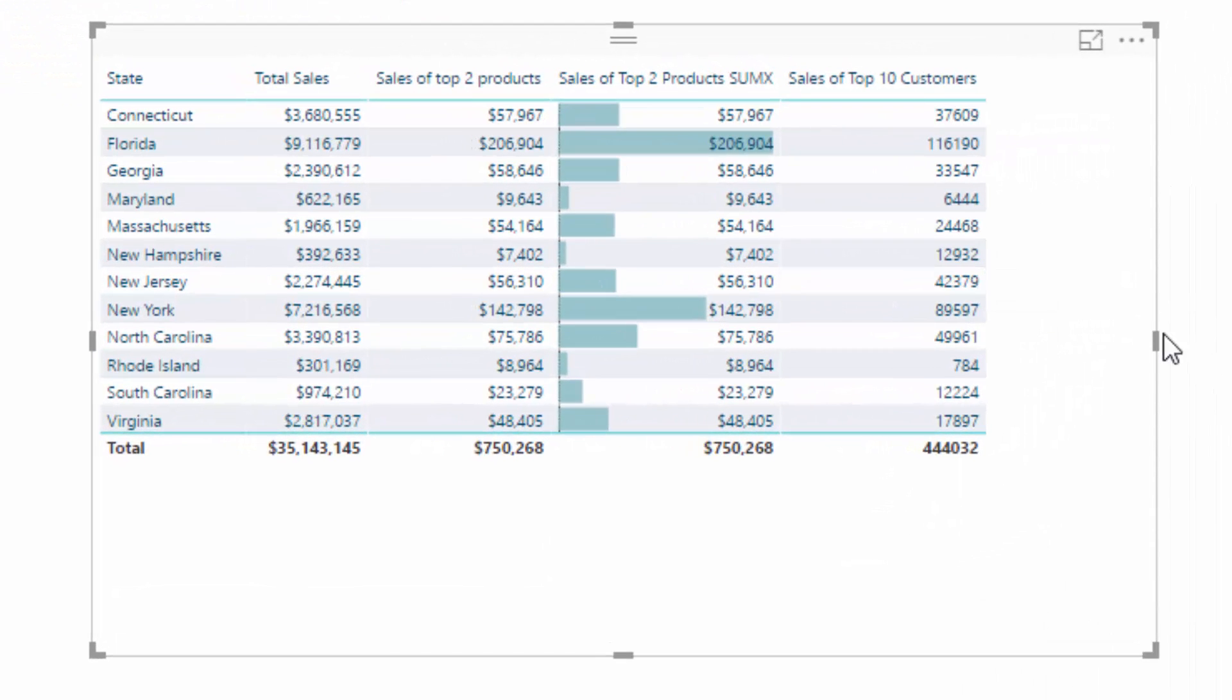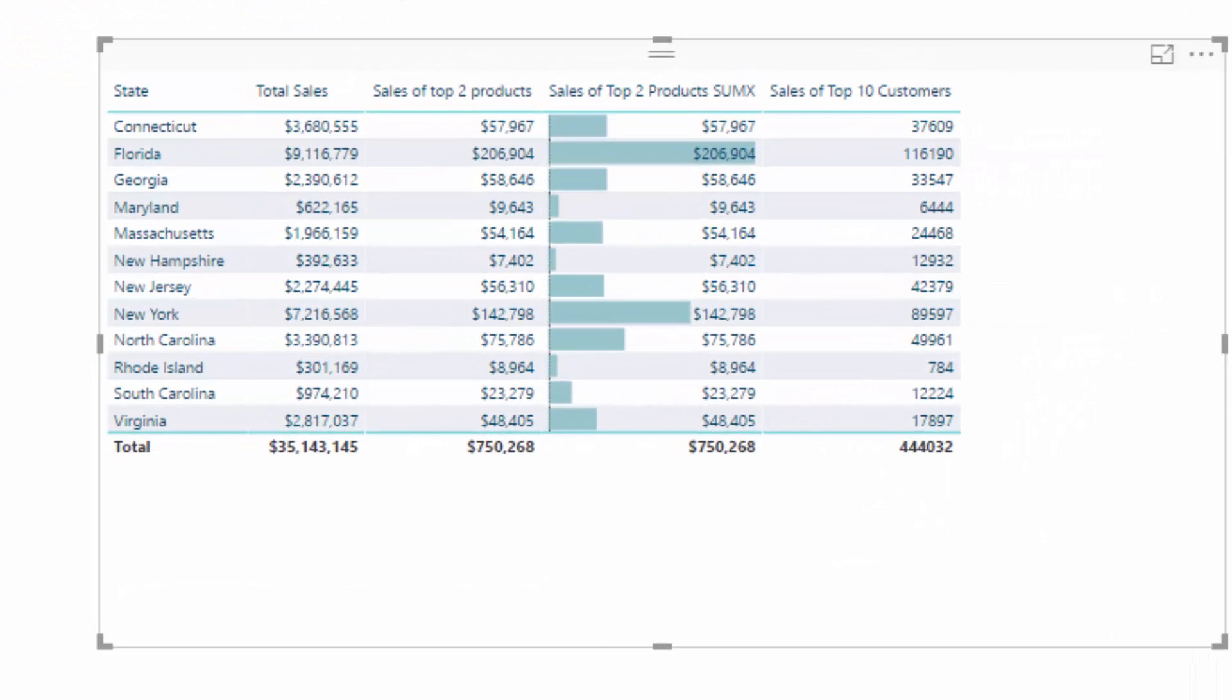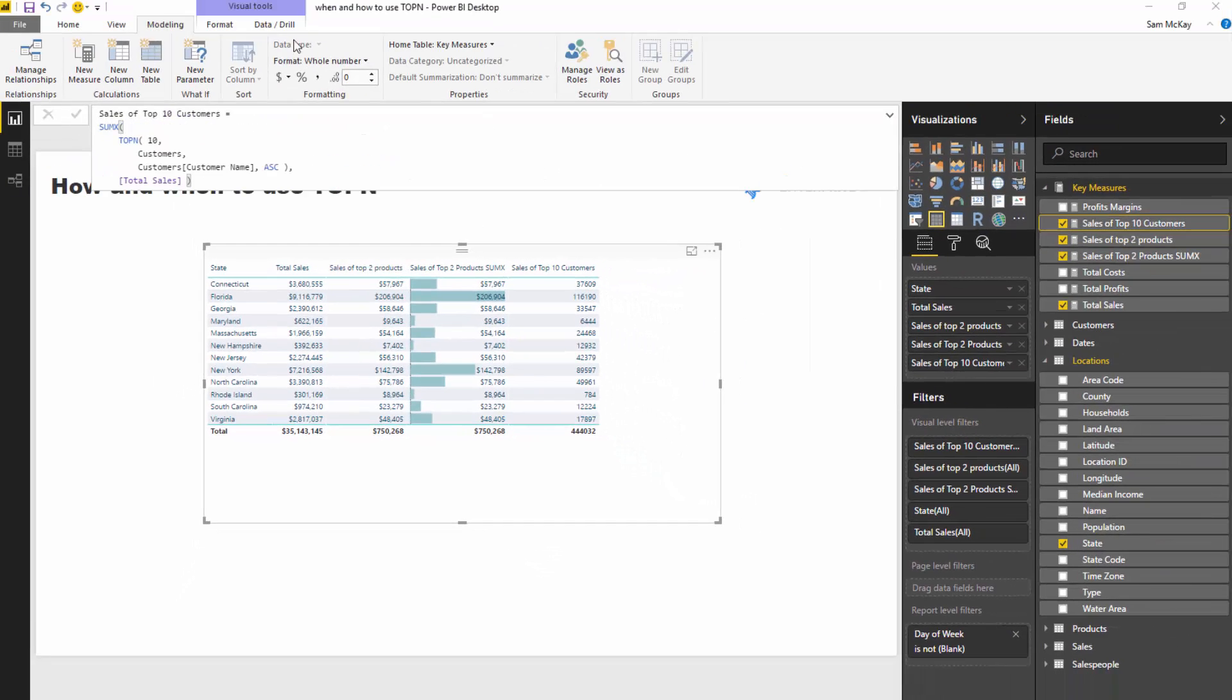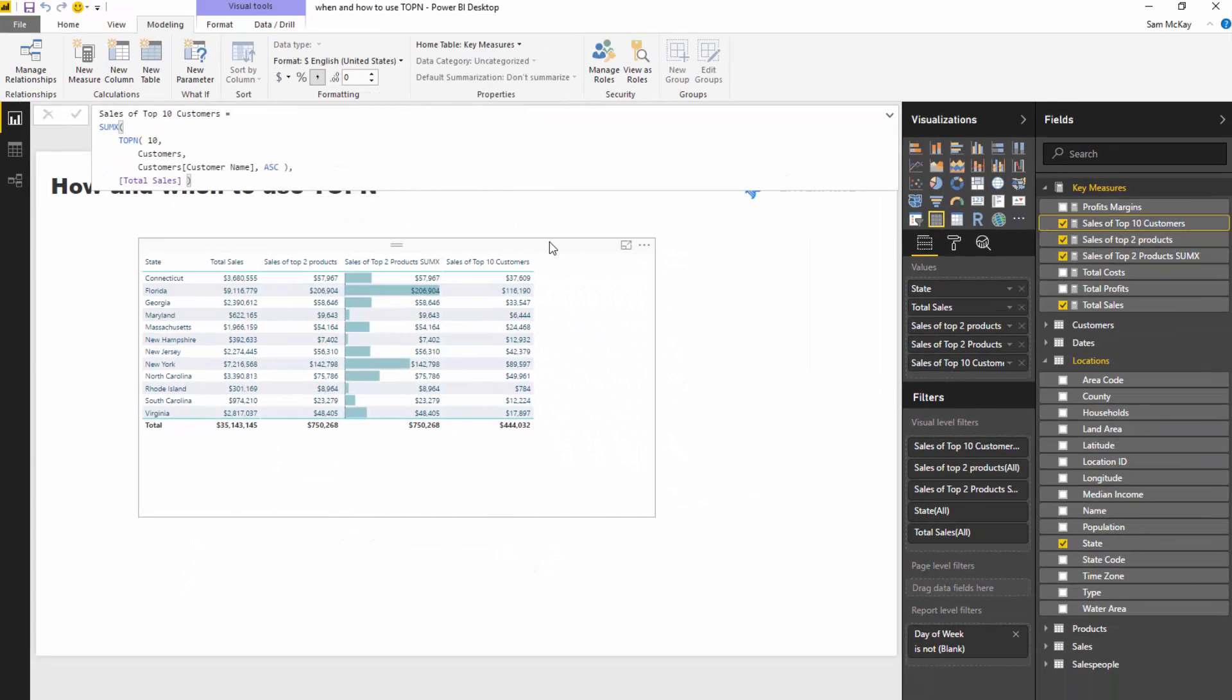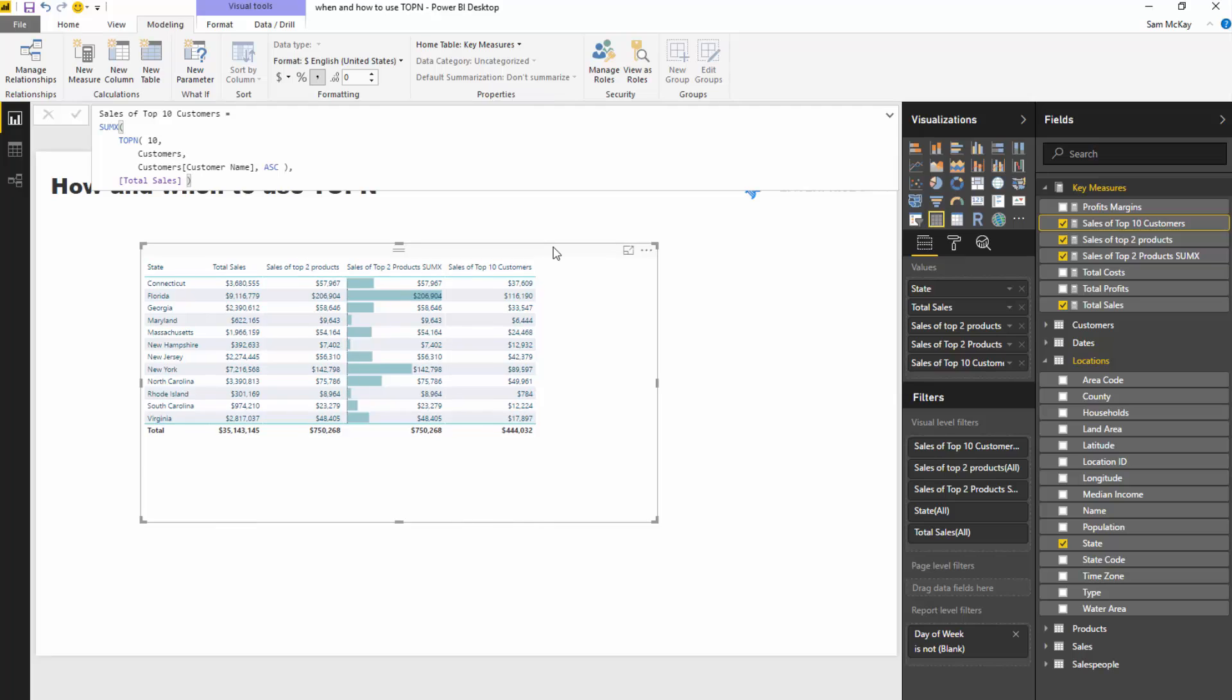And then I'm going to drag this in here. You're going to see, well, this is what the sales of our top 10 were.